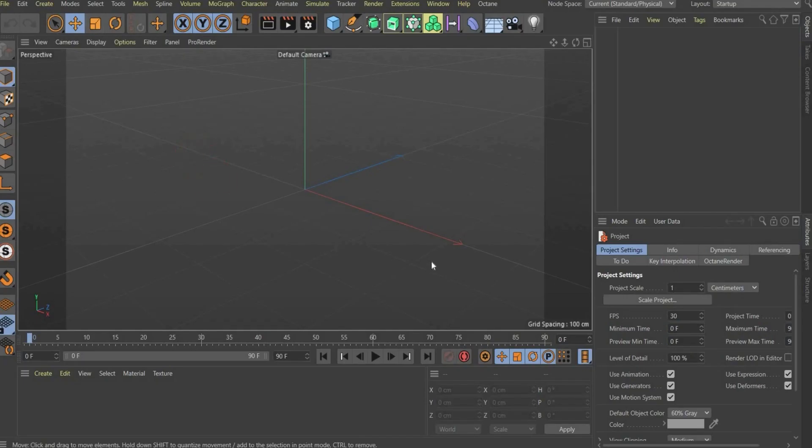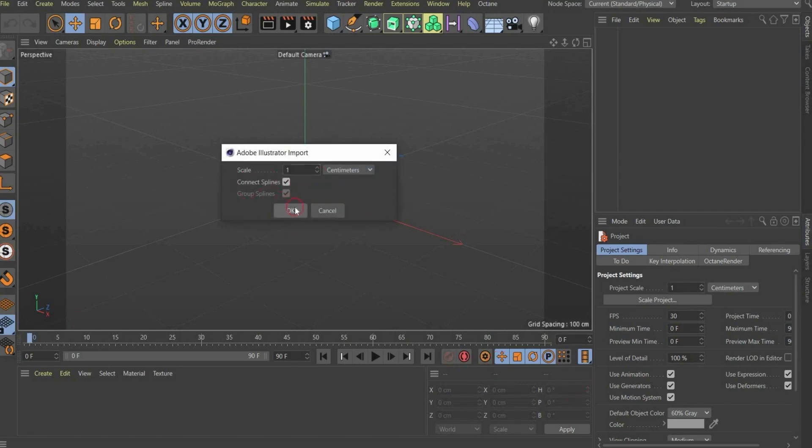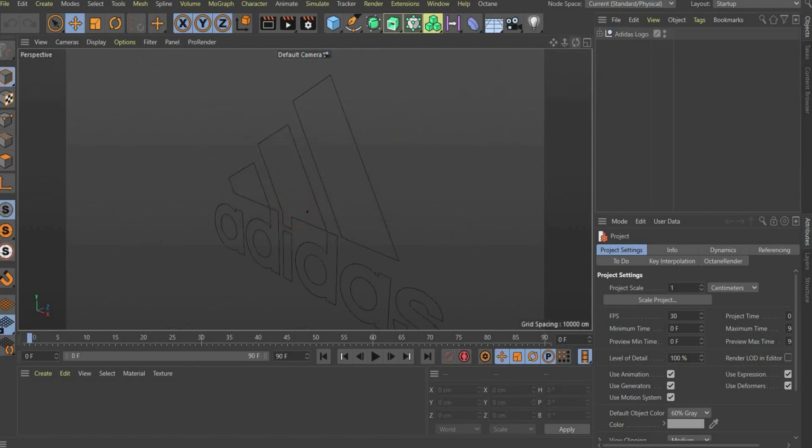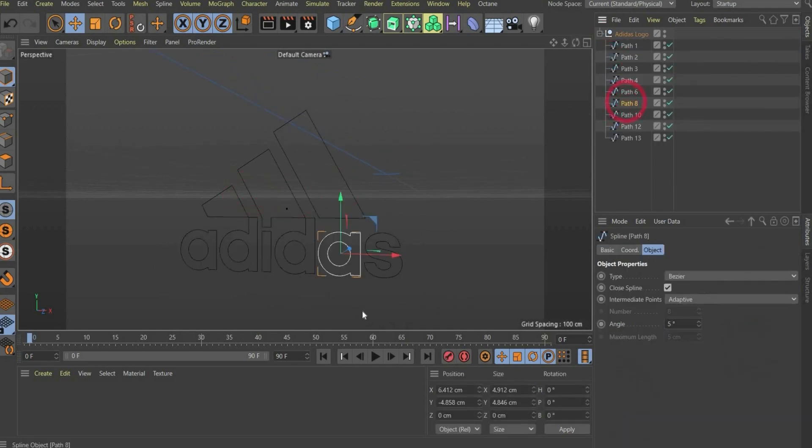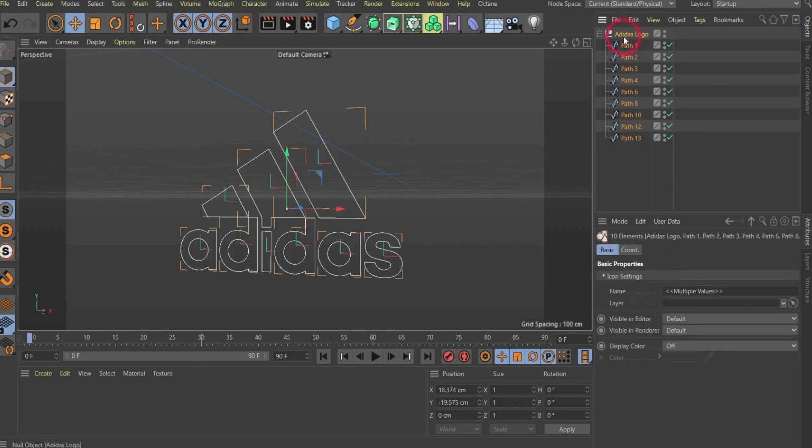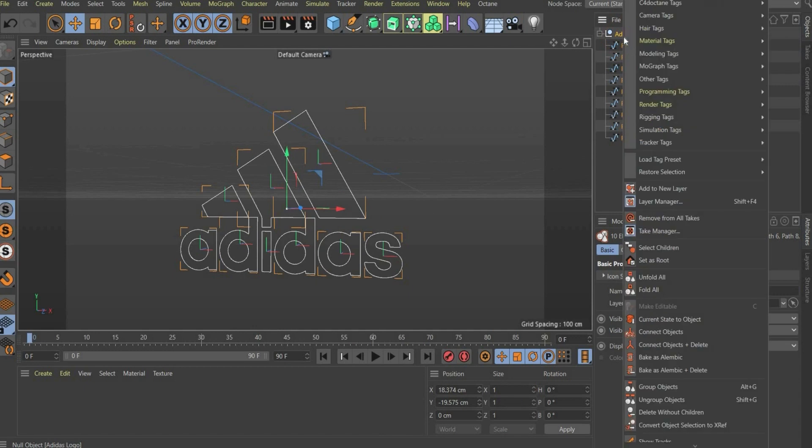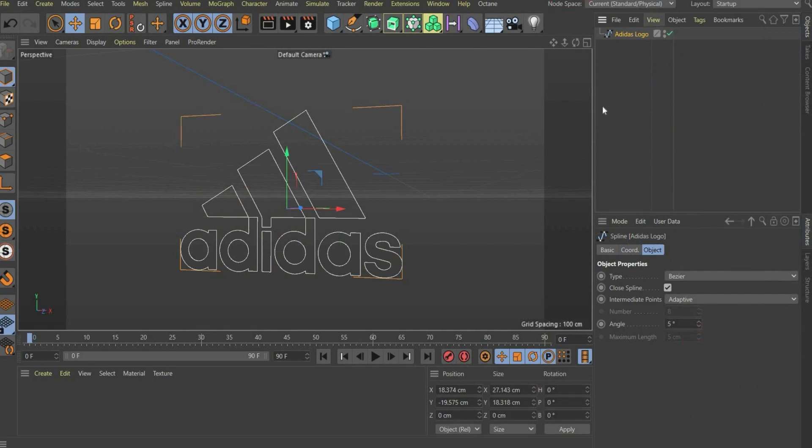So now open Cinema 4D. You can drag and drop the Adobe Illustrator file into Cinema 4D. Now you have the whole logo and every area is a spline. But we want the whole logo as one spline. So you select everything, press with the right mouse button on it, and choose Connect Object plus Delete. Now you have one spline object.